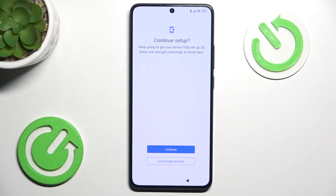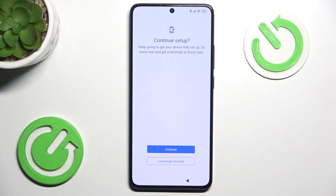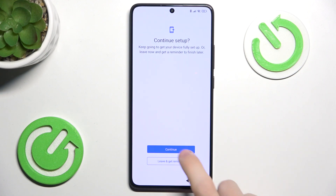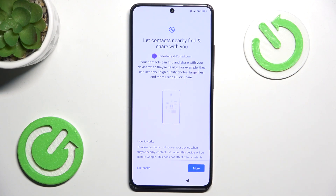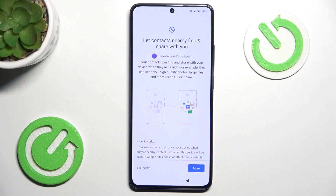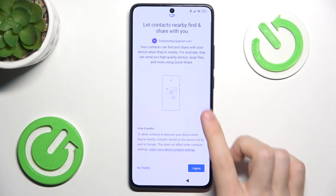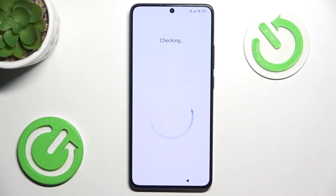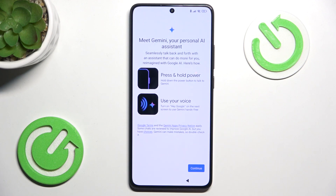Now you can either continue setup or leave and get a reminder. I'm going to click on Continue. Then it asks you if you want to enable Nearby Share, so I'm going to agree to that, then Continue.